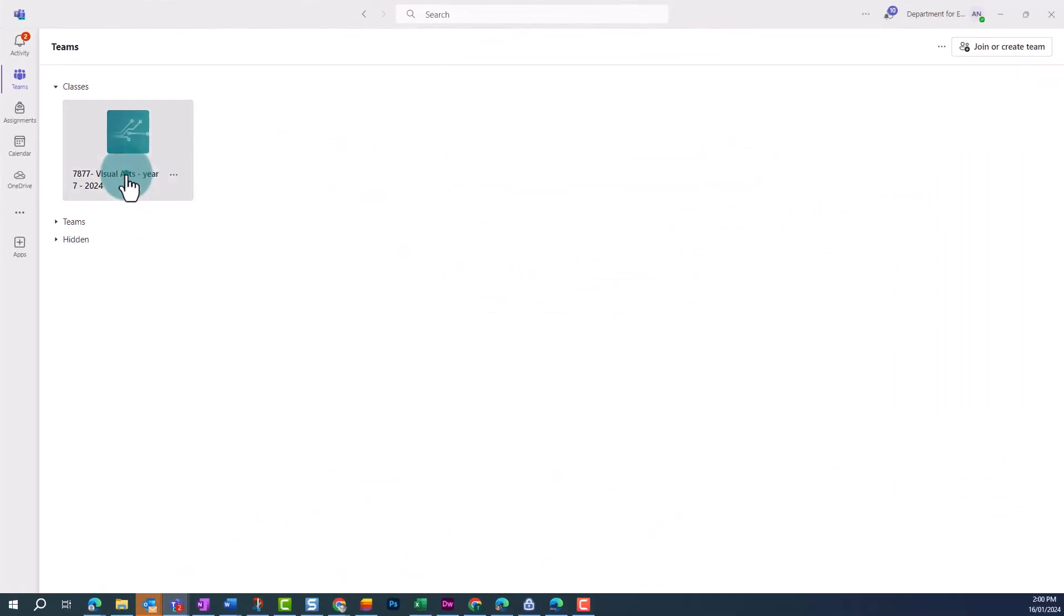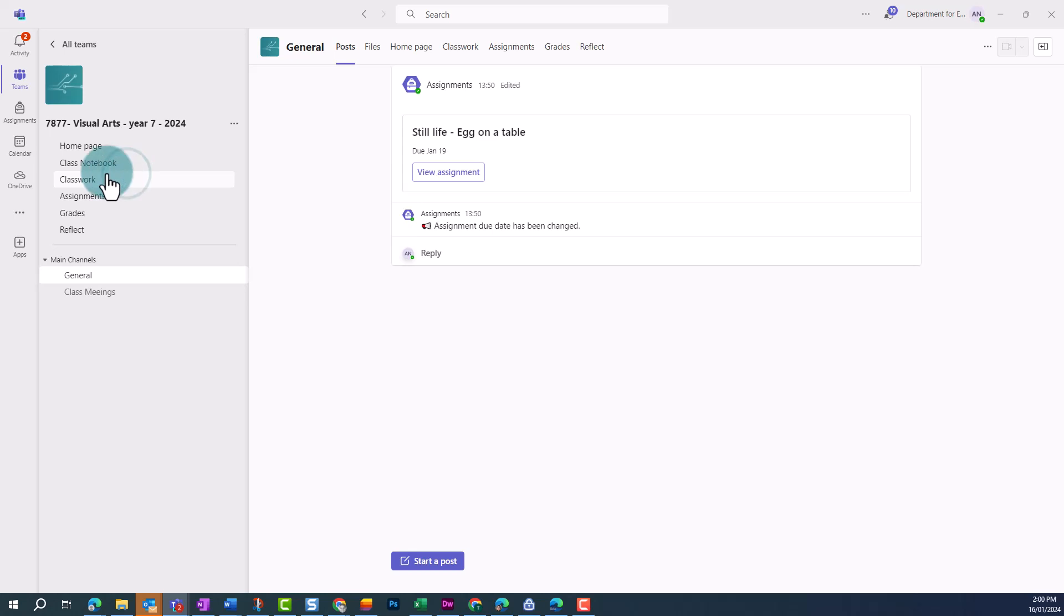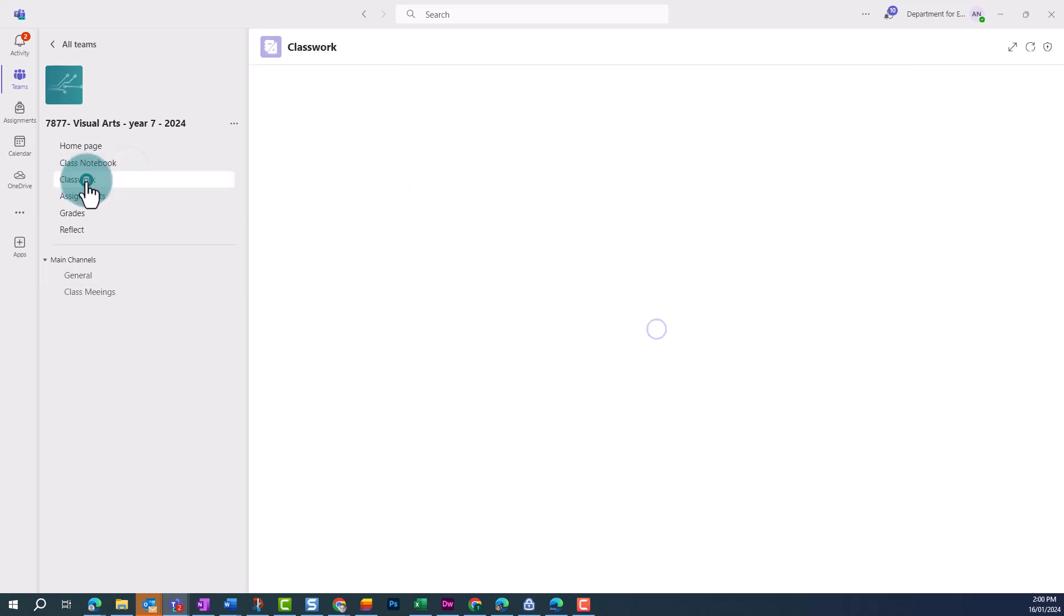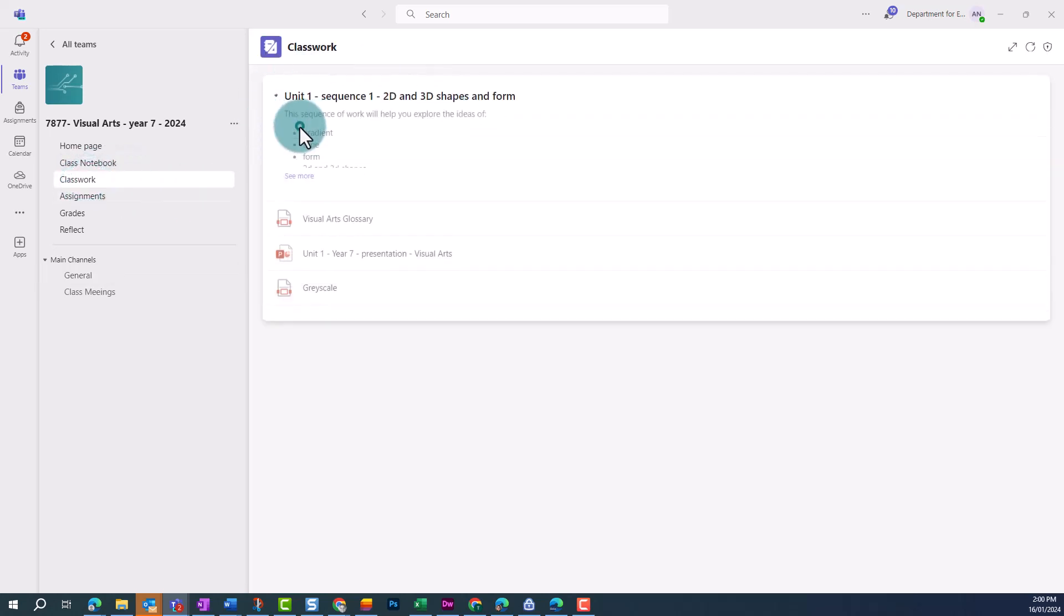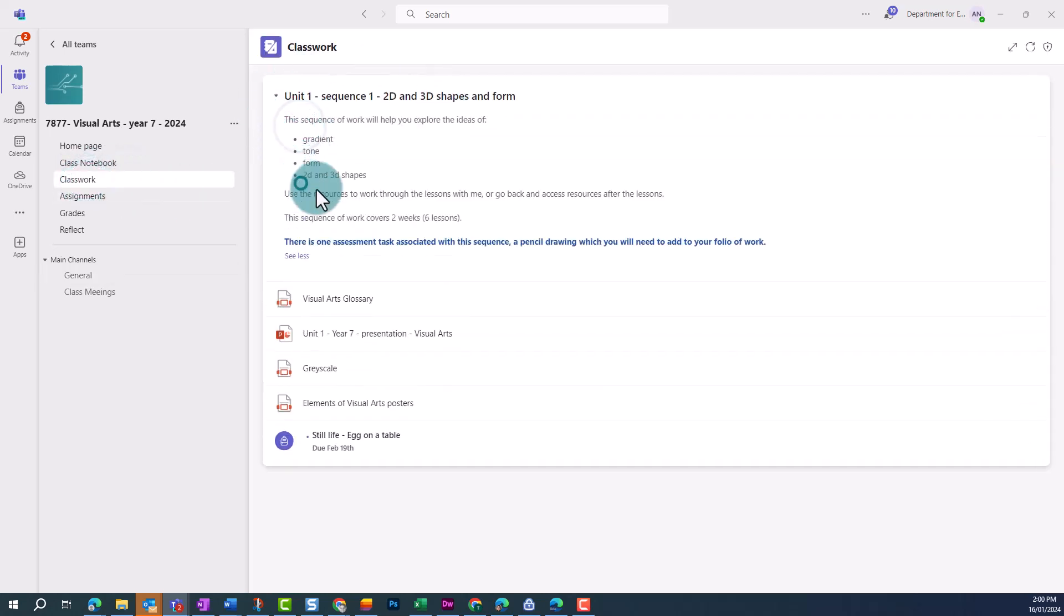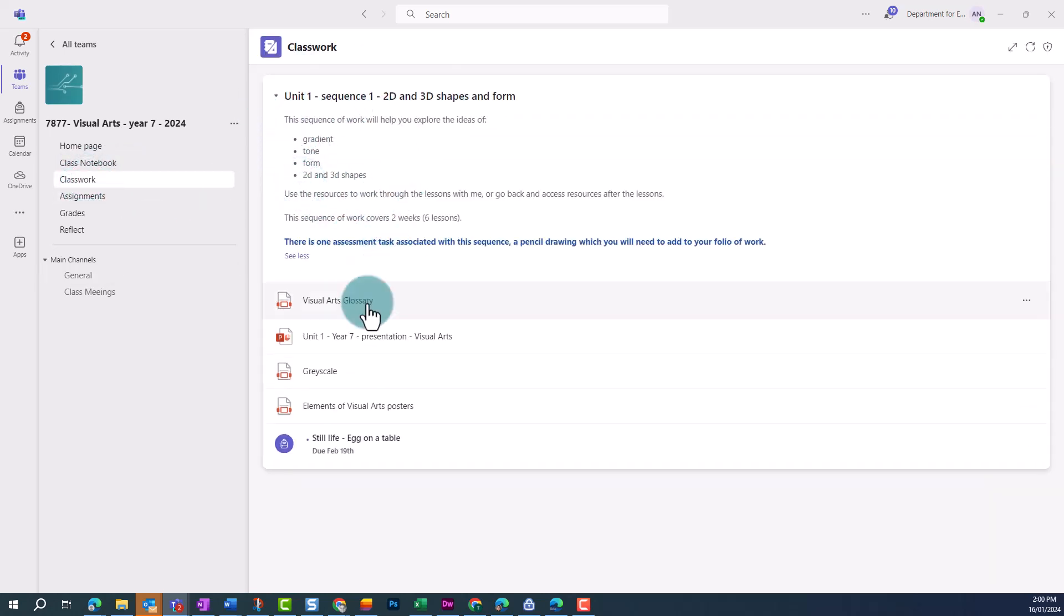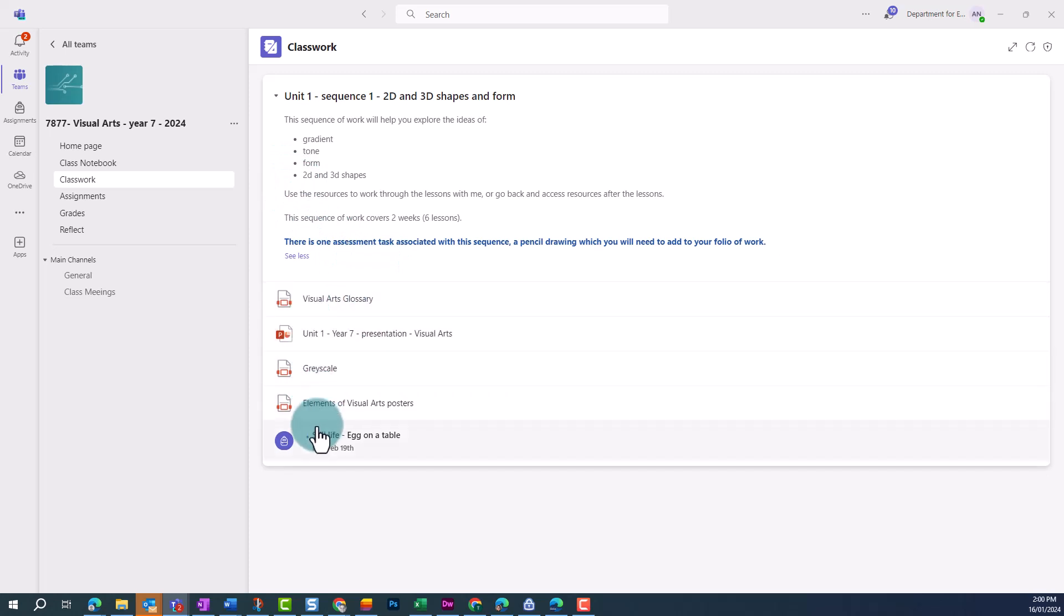Logging in as a student, you can see that the student only sees published modules. They can see any text you've added, and access the resources via one click.